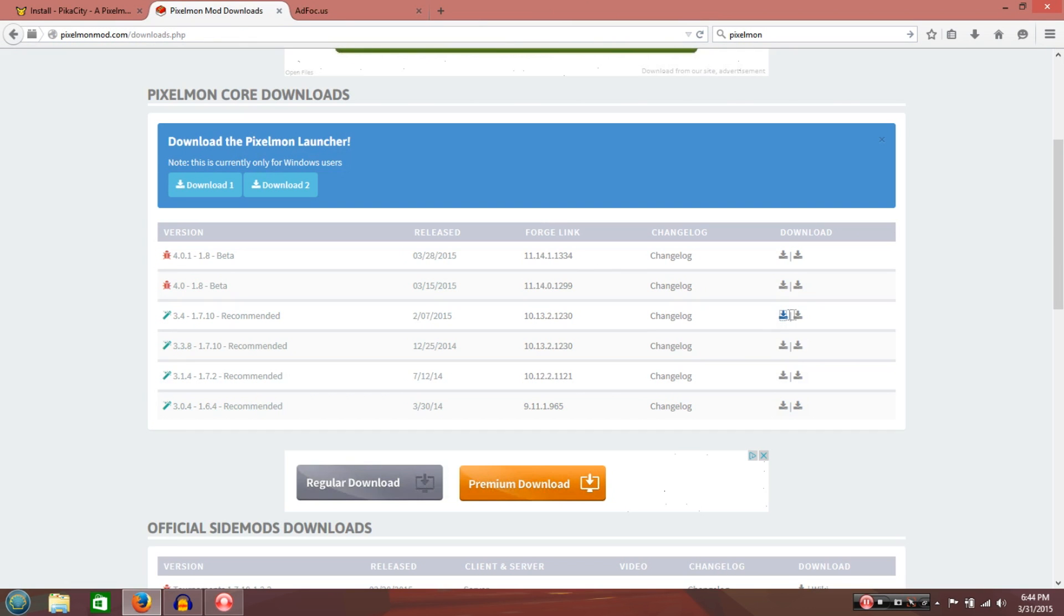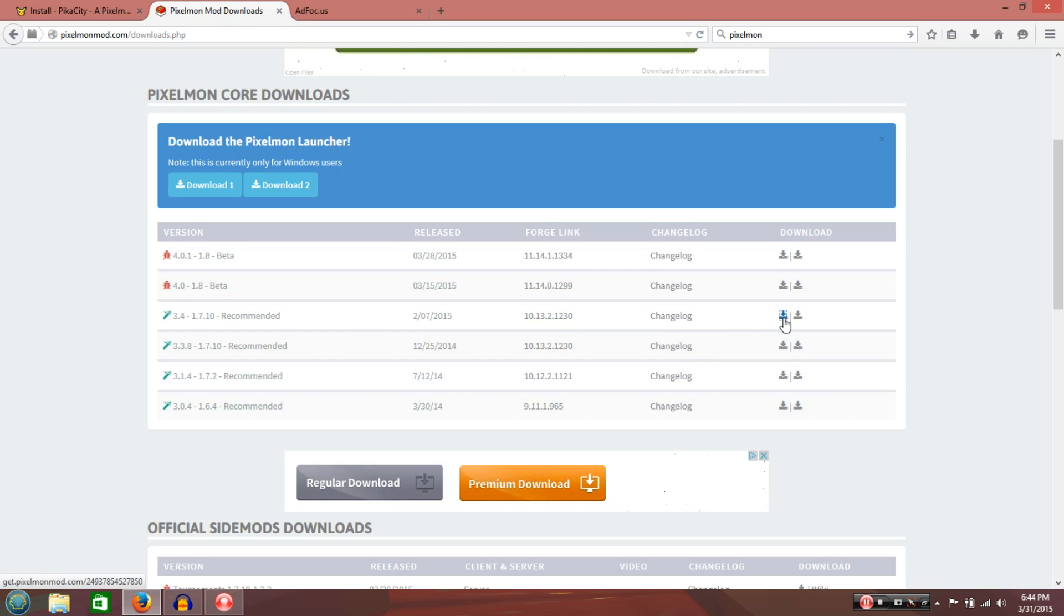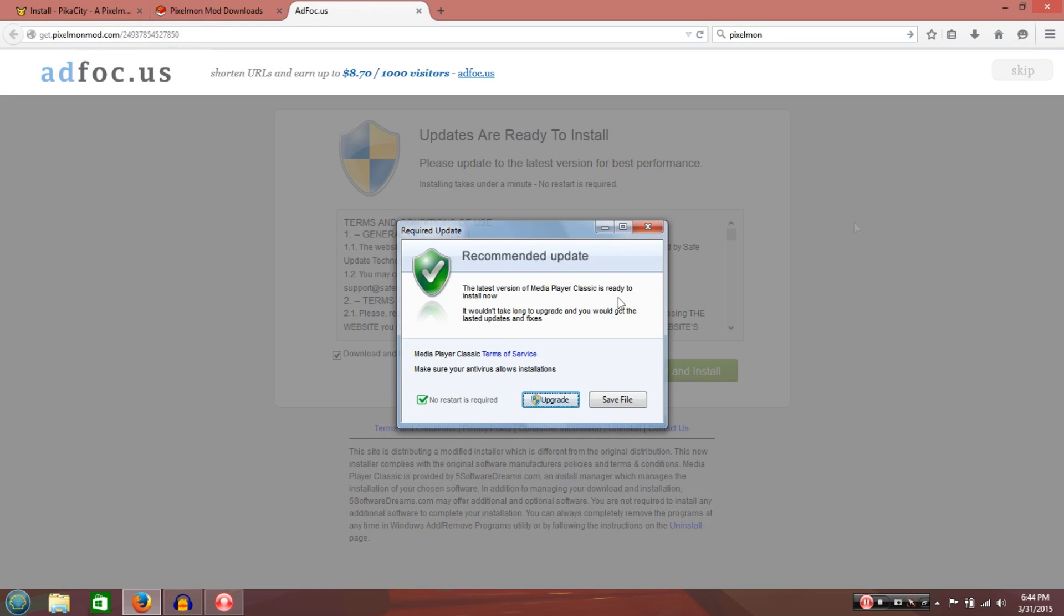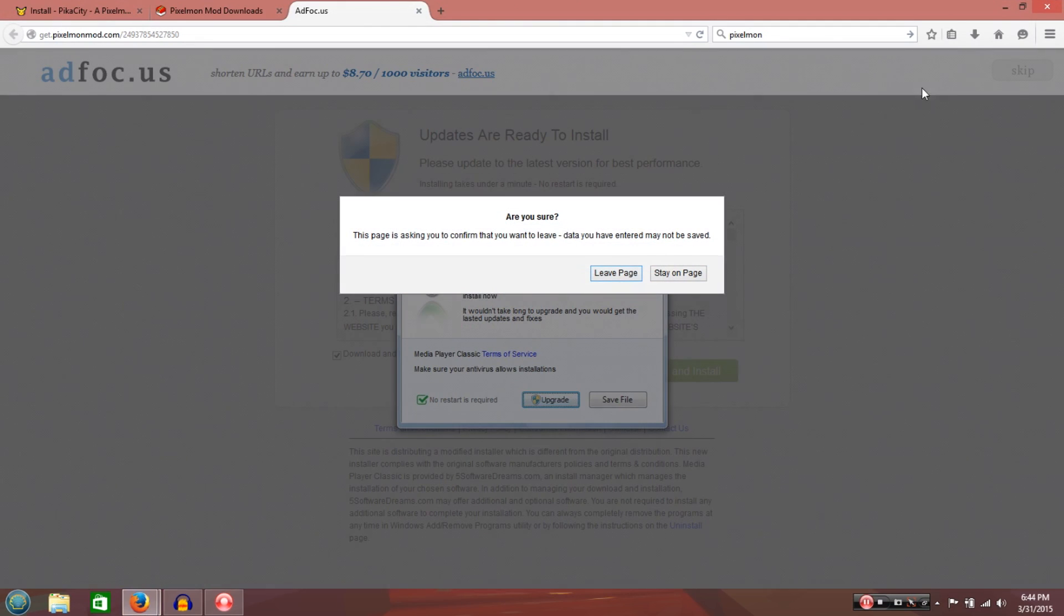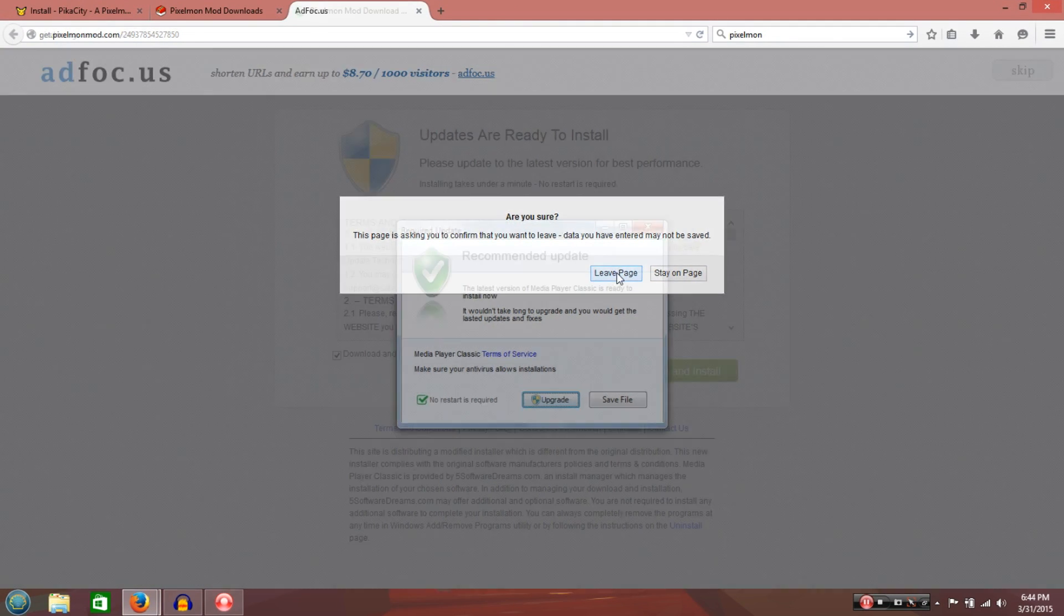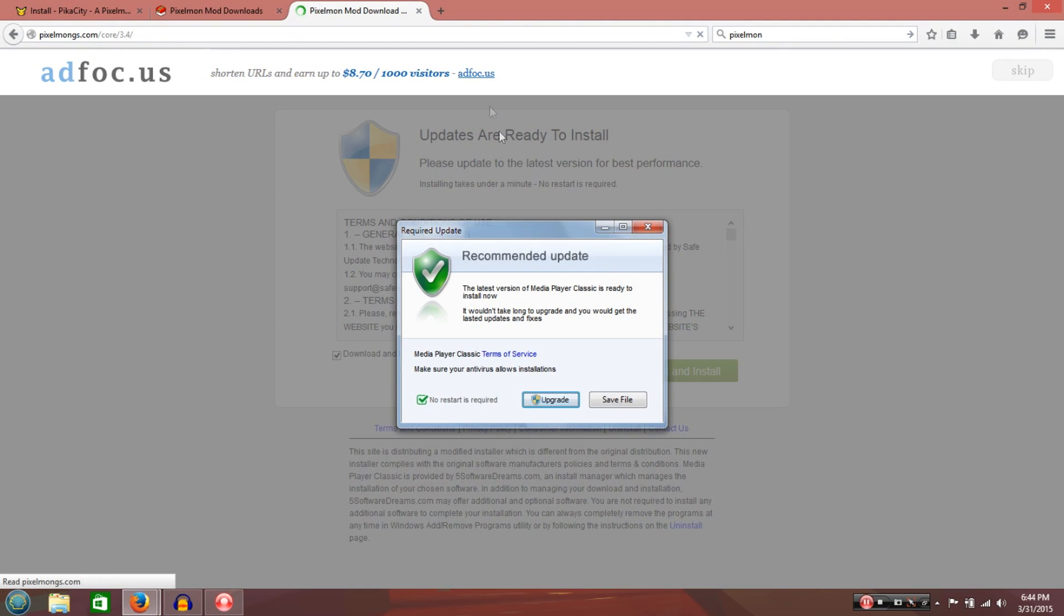Then, you're going to go back to this, and you go to download. Right here. It's right by the changelog, which is right by the Forge link. And it's going to be the current Pixelmon. You can click that. This is going to come up. Again, same thing with the ad. Click skip after you've waited. You want to leave the page? Yes.